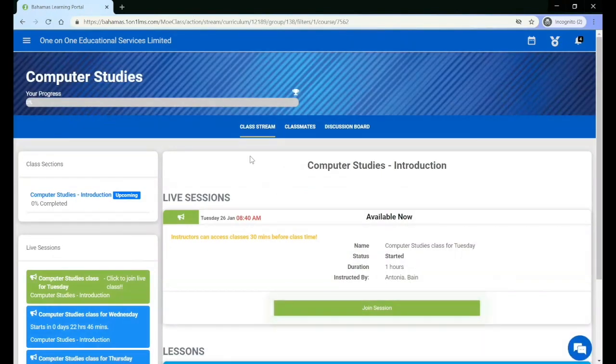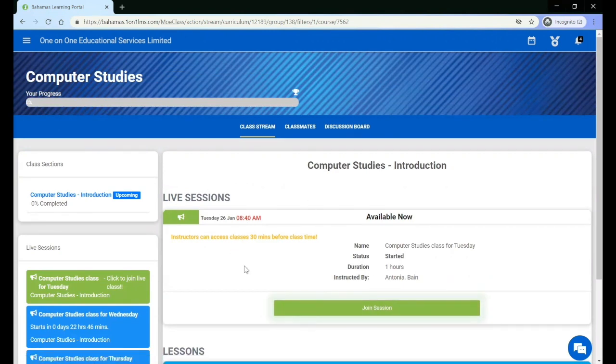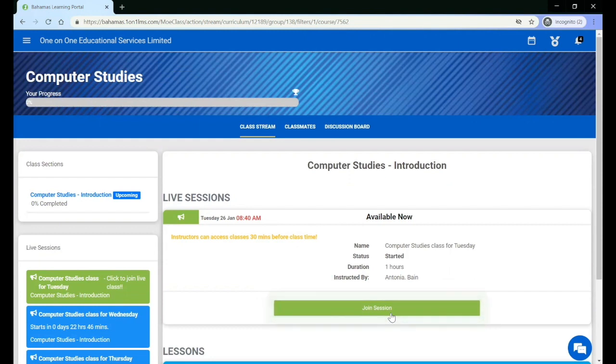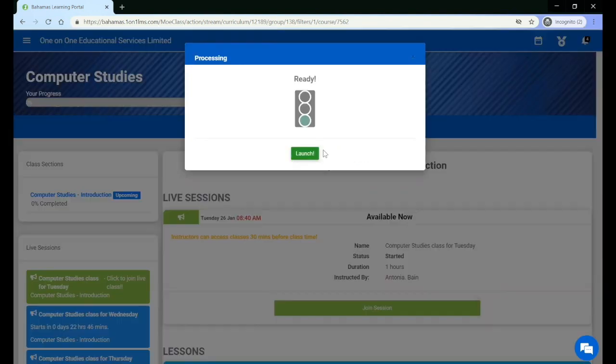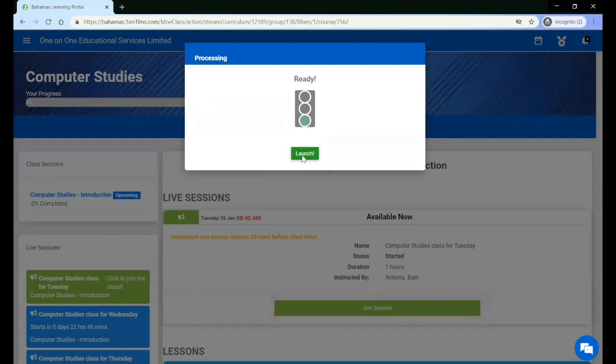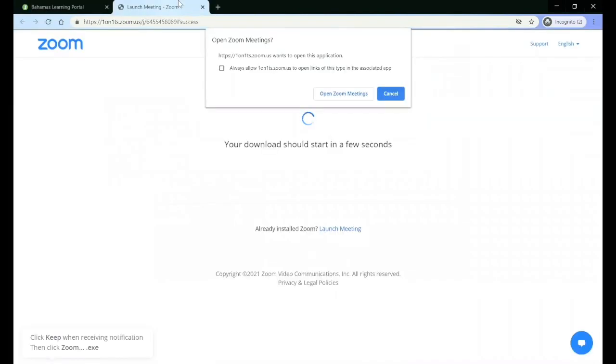Once you are on the class stream page, you will see a live session box that has a big green button that allows you to join the session once it is time for the session to start and your teacher has started the session. Click join session, you will see this window that allows you to click launch, and the live session will open up.